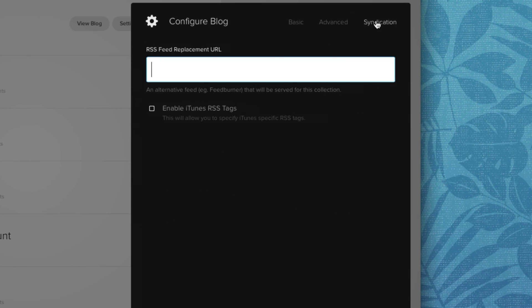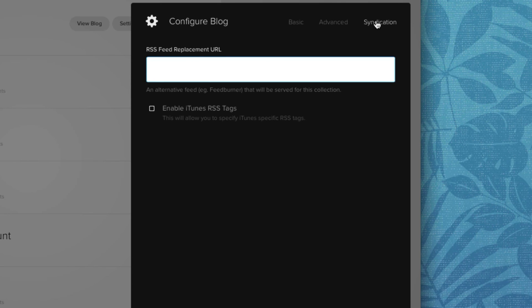And then up top, if you click syndication, this is where you can edit your blog's RSS URL as well as enable iTunes RSS tags.